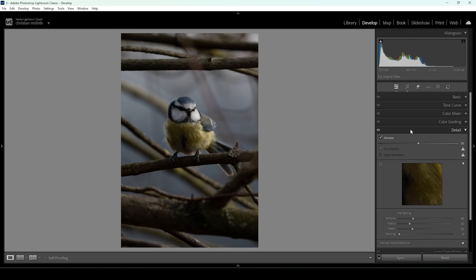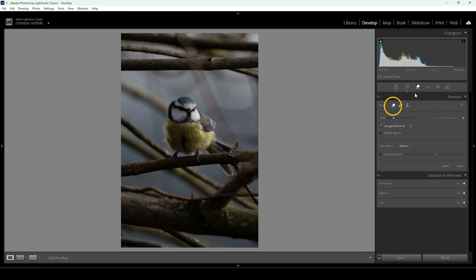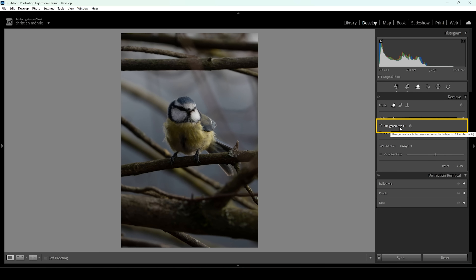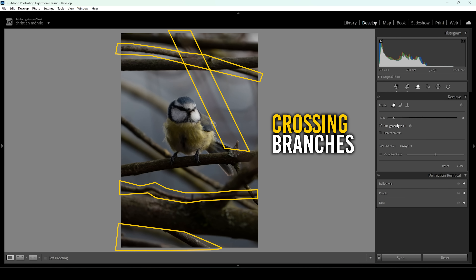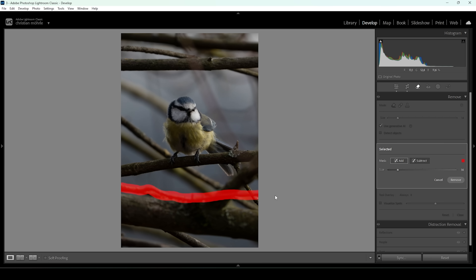And once we're done with that, we can now start cleaning up this image. Open up the Remove tool and use Remove Mode, making sure to use Generative AI. What I want to clean up is some of these branches crossing each other, because every time there is a branch overlapping another branch, it makes the whole thing look a little bit more chaotic. I'm cleaning branch by branch so I don't select everything at once.